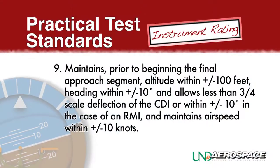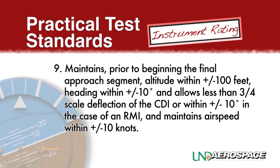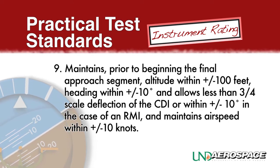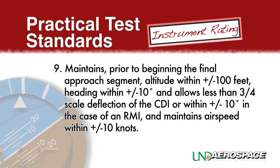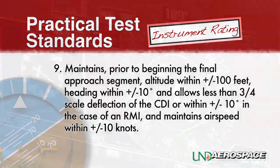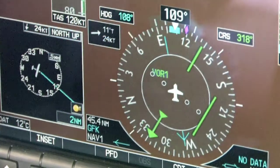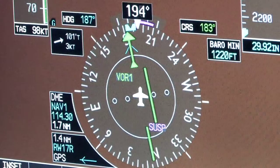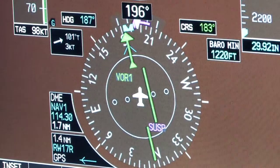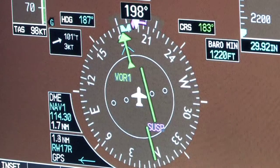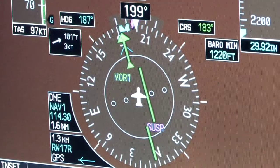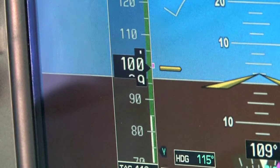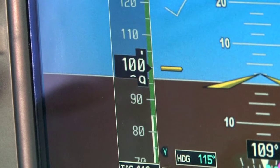Maintains, prior to beginning the final approach segment, altitude within plus or minus 100 feet, heading within plus or minus 10 degrees, and allows less than a three-quarter scale deflection of the CDI or within plus or minus 10 degrees in the case of an RMI, and maintains airspeed within plus or minus 10 knots.